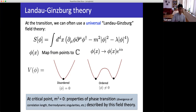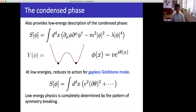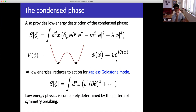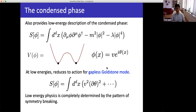Landau-Ginzburg theory also provides a useful low-energy description of the condensed phase. When m² is negative, φ wants to condense and roll to the bottom of the potential, leaving a low-energy degree of freedom: the phase rotations of φ. You write φ = v e^{iθ} and derive this Goldstone mode θ from the Landau-Ginzburg action. This low-energy Goldstone mode physics is completely determined by the pattern of symmetry breaking, independent of microscopics.